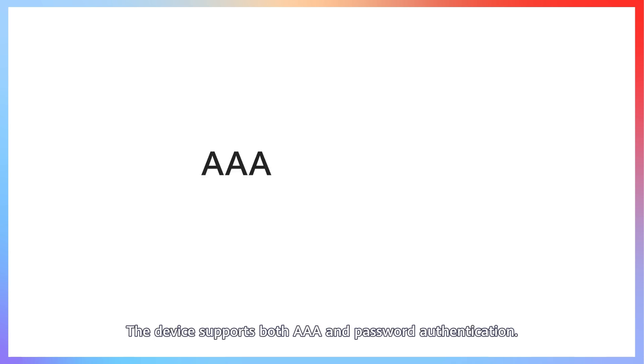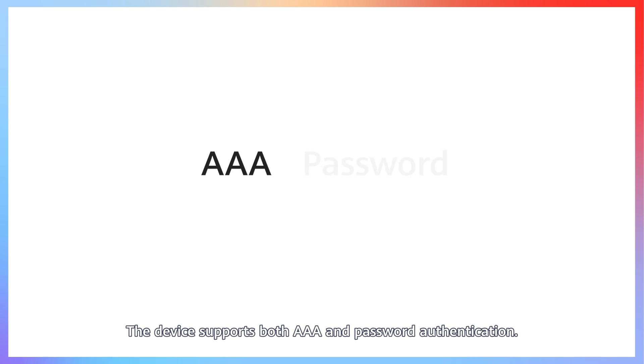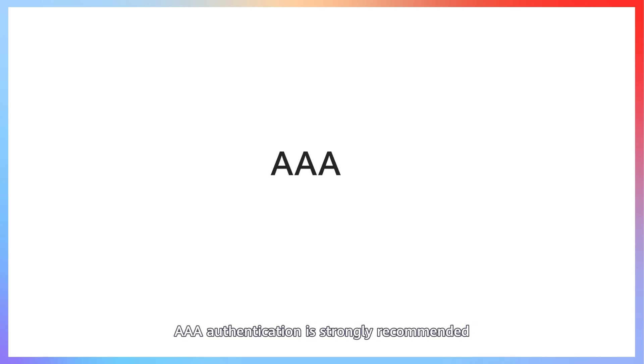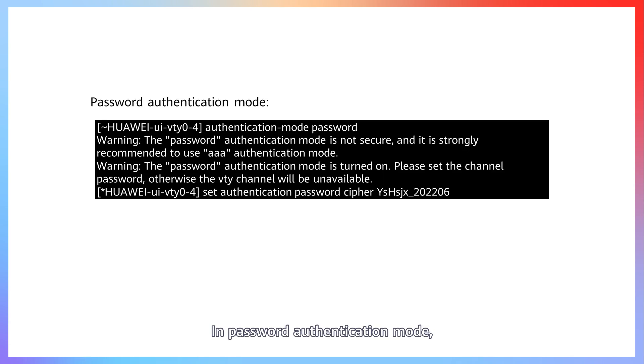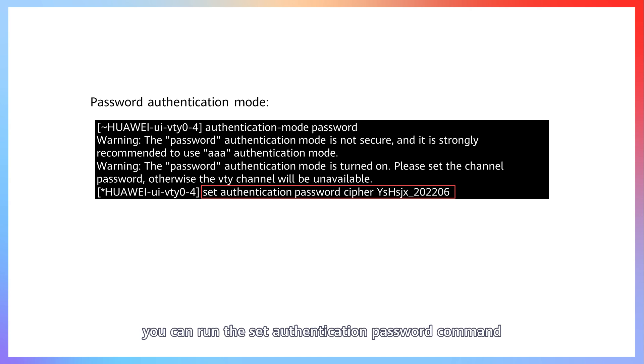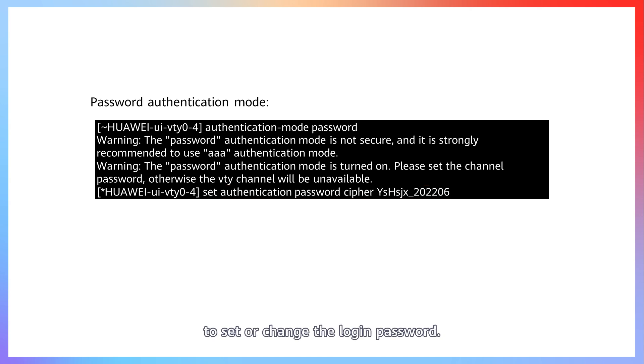The device supports both AAA and password authentication. AAA authentication is strongly recommended because it offers higher security than password authentication. In password authentication mode, you can run the set authentication password command to set or change the login password.